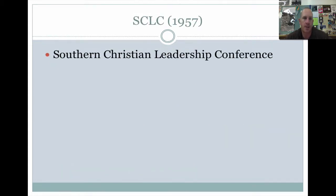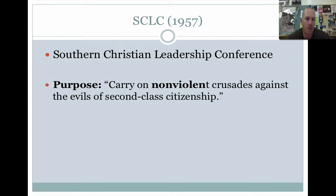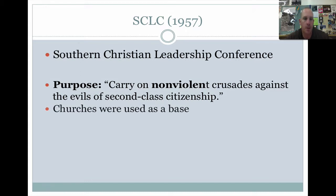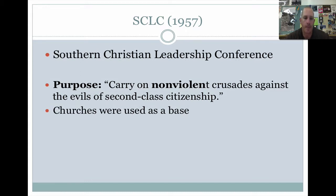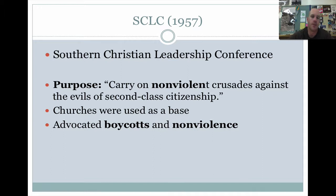The SCLC, the Southern Christian Leadership Conference, its purpose was to carry on non-violent crusades against the evils of second-class citizenship, which is basically what is going on with African Americans. Starting in 1954 with Linda Brown, this is finally the time where change is being addressed. For 50 years we've just accepted the Jim Crow South, and now these people are trying to change that. The SCLC is going to use churches as the base of their operation, advocating boycotts and non-violence.